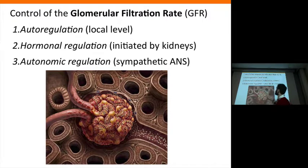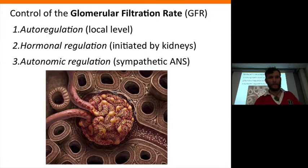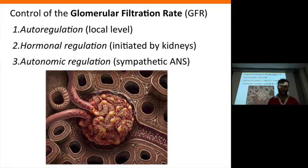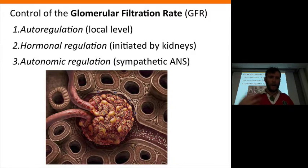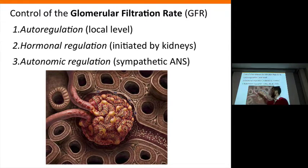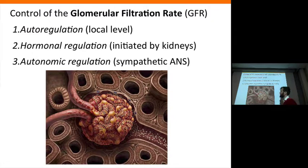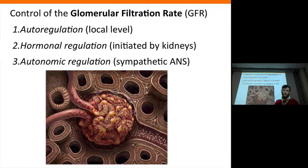We're going to talk about how glomerular filtration rate is controlled and then how that relates to blood pressure homeostasis. The three mechanisms are: autoregulation, happening in situ with the use of paracrine regulation of mesangial cells; then there's hormonal regulation initiated by the kidney but which goes systemically and causes a cascade of events involving multiple organs; and the third method of controlling the GFR is via sympathetic autonomic input.